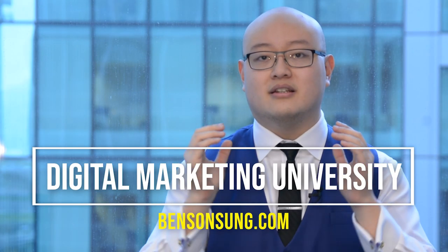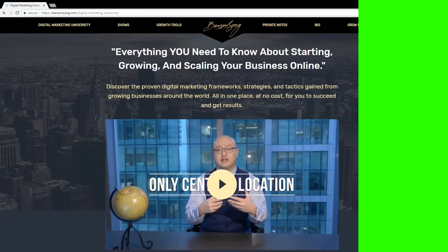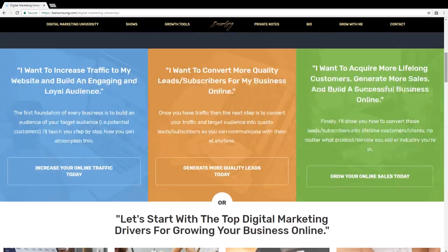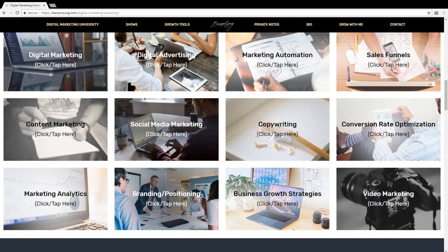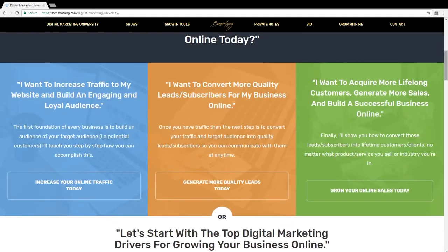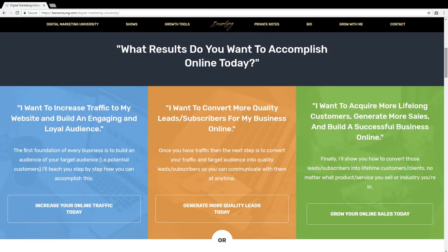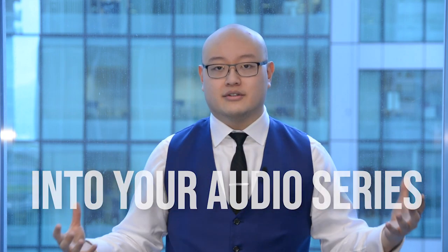Everything we do on DMU, Digital Market University on BensonSun.com, we always start with video at the top and then repurpose it into content — guides, we take the content, consolidate it, pull it apart. From one piece of content, you're able to pull multiple different types of assets. From video at the top, you can pull audio and put it into a podcast, take the text and put it into a content post, take a consolidation of all your posts and put it into a guide, or take a consolidation of your audios and turn it into an audio series.